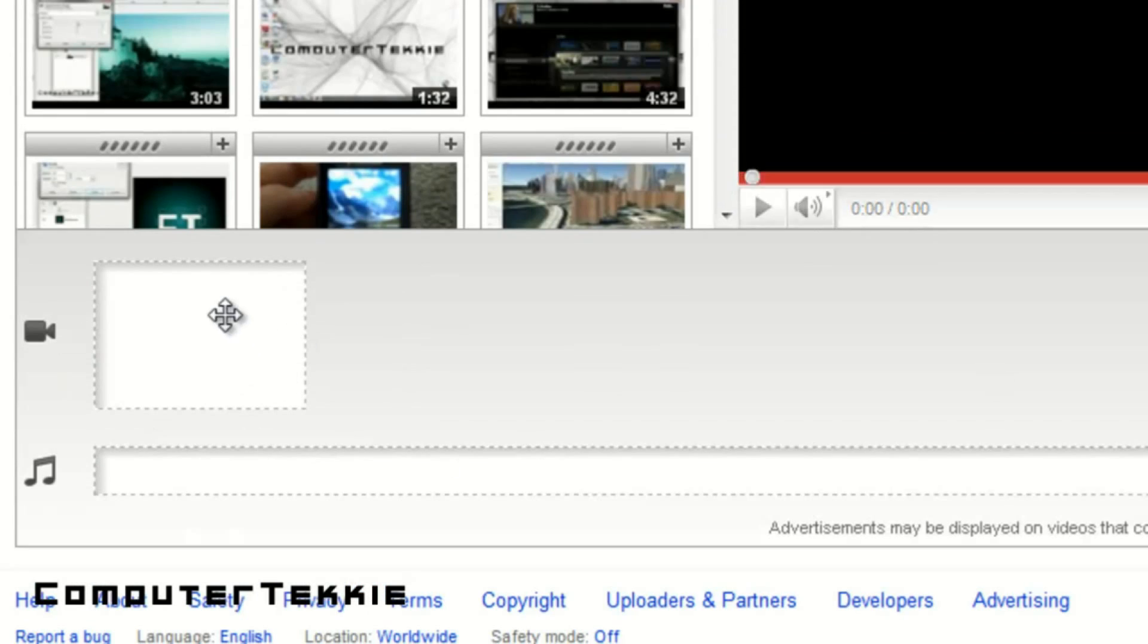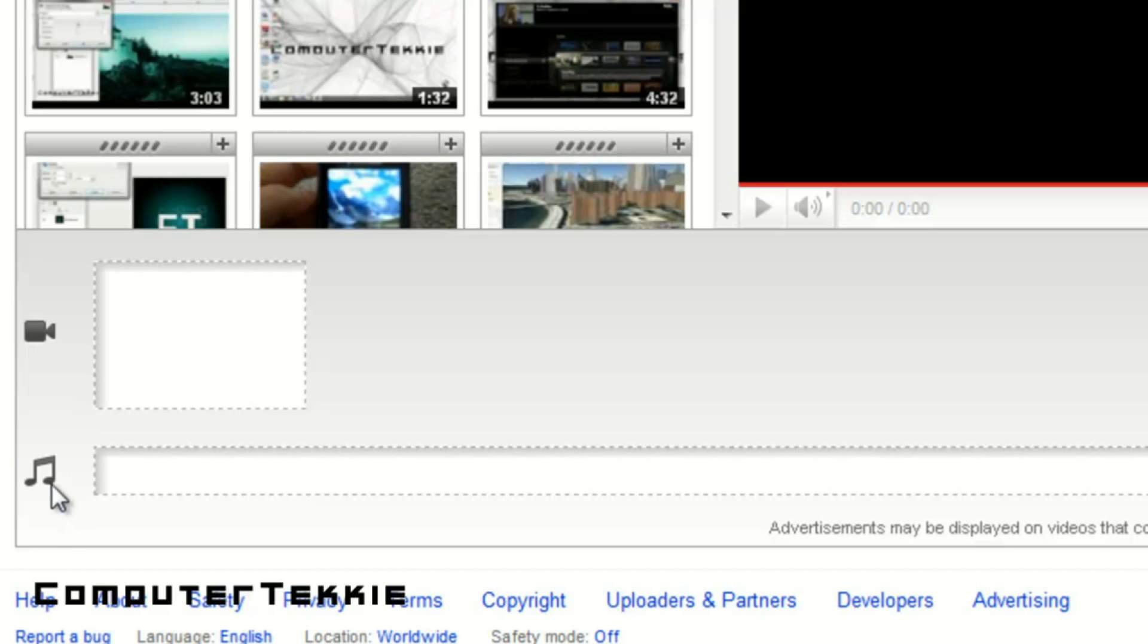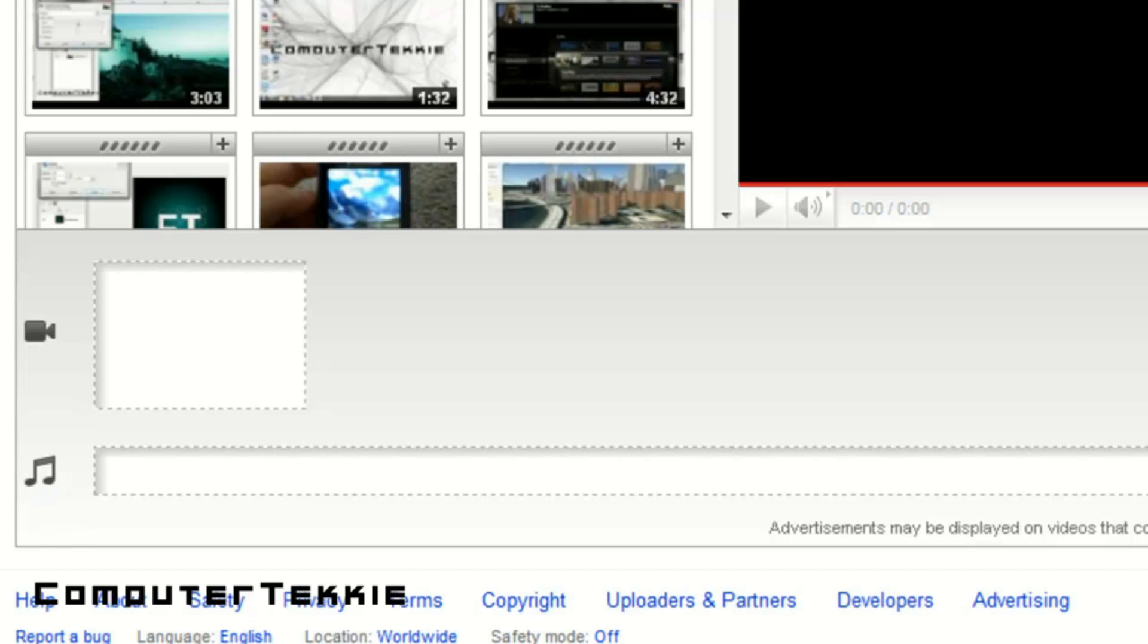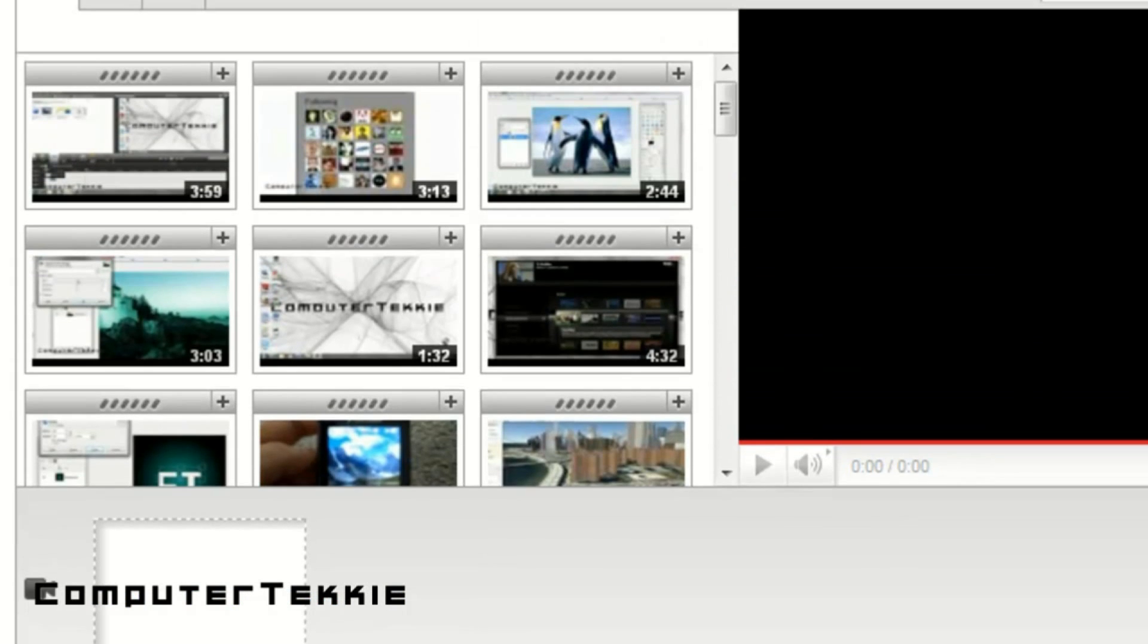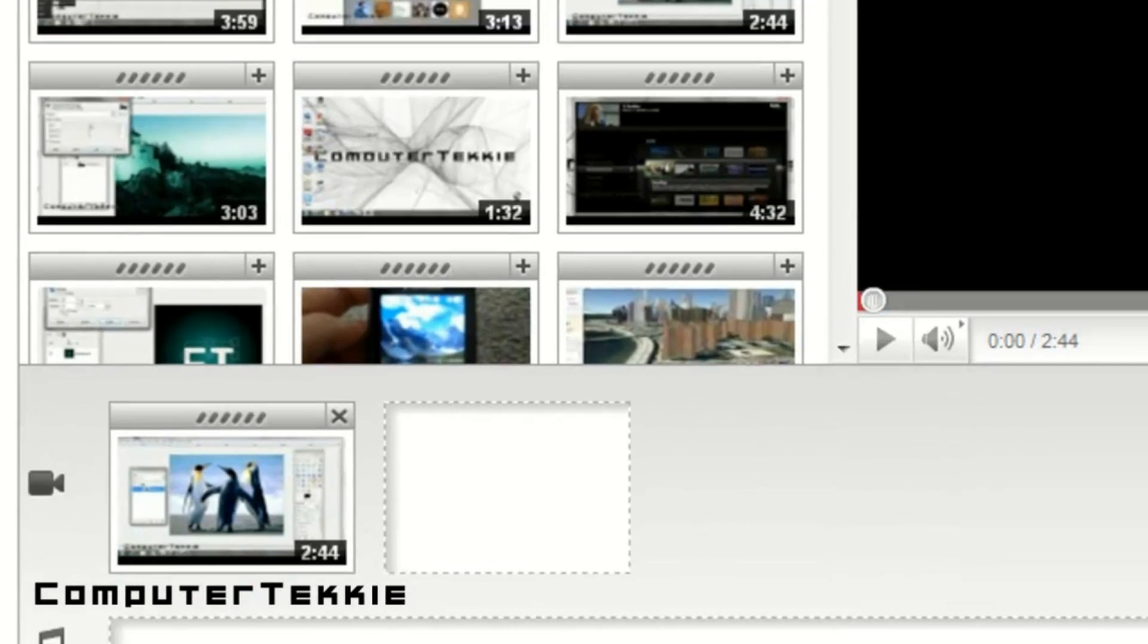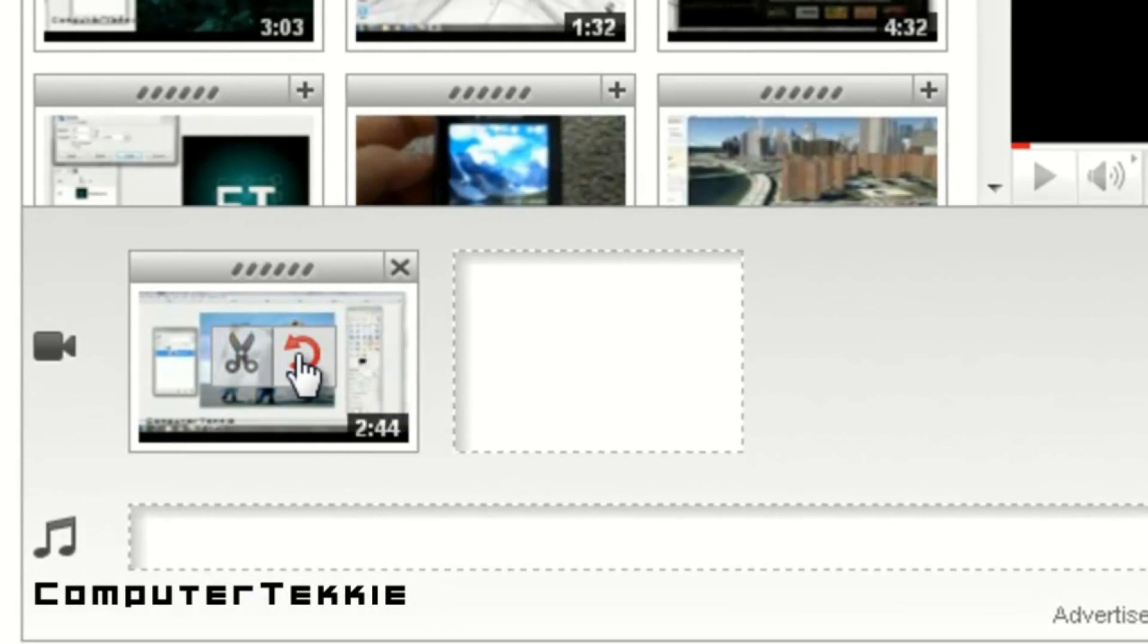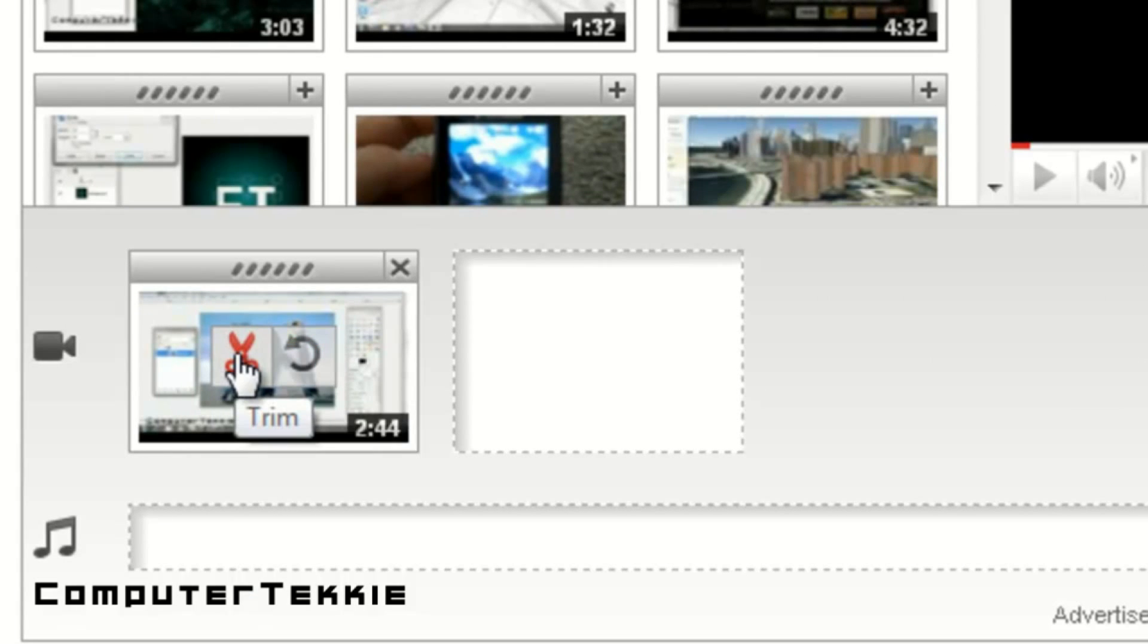Down here, you have your video track, and you have an audio track. As you can see from the camera and the music note symbol. Say I want to add a video to my video track. I go up to My Video and click on the plus button, and then it is added into your track. As you can see, you have rotate and you have trim.